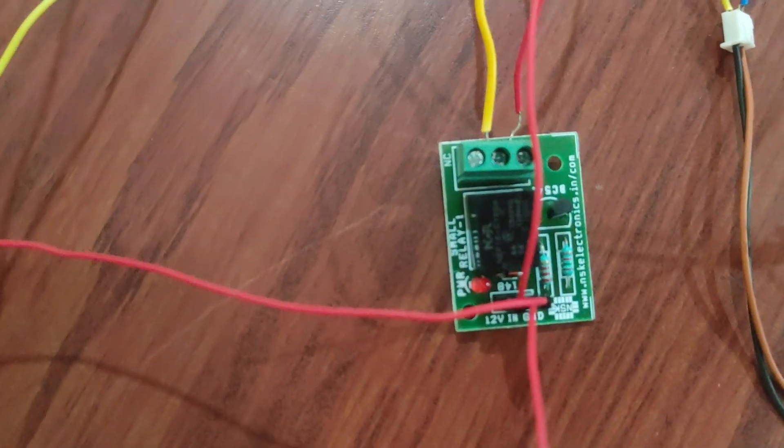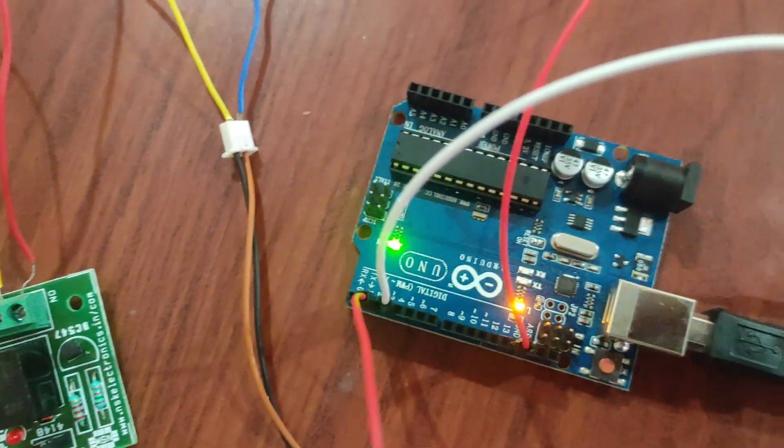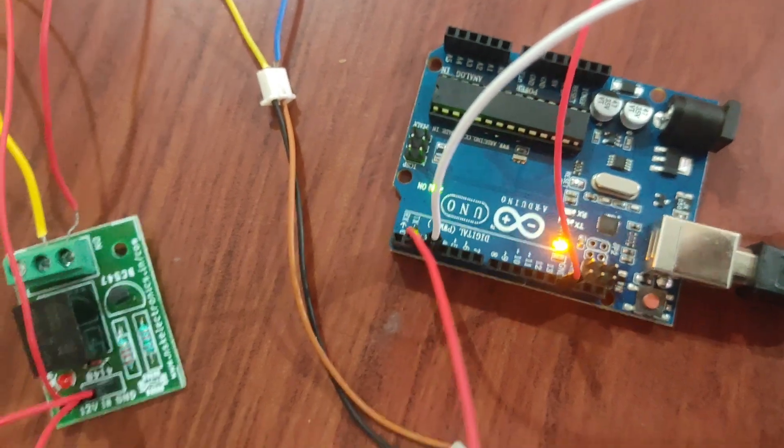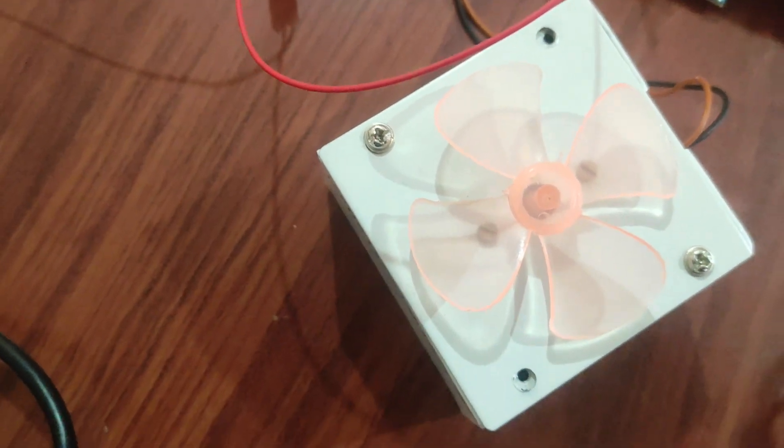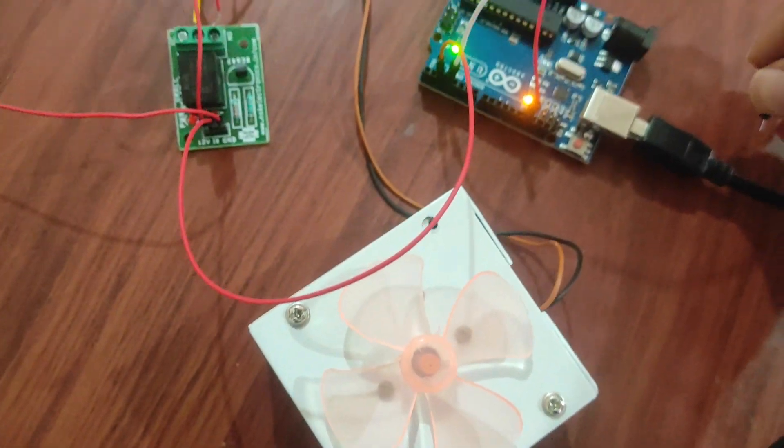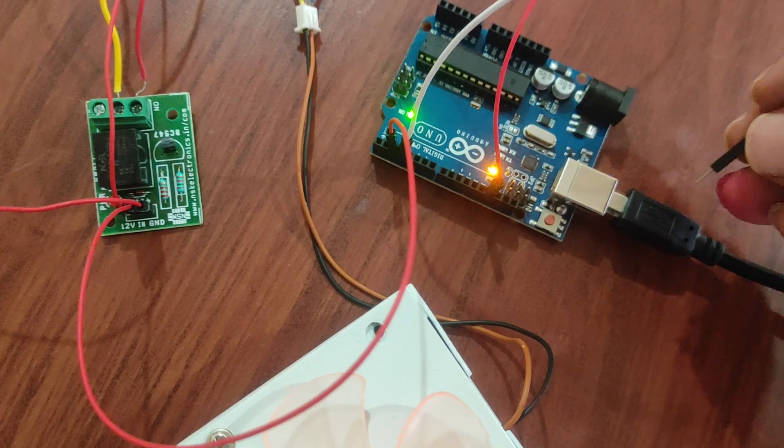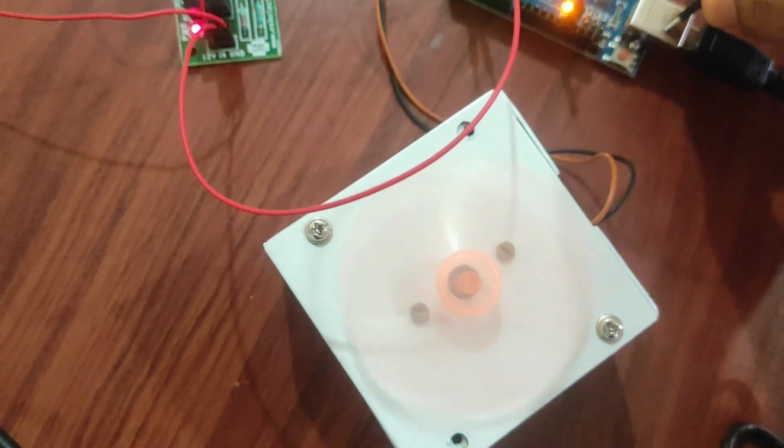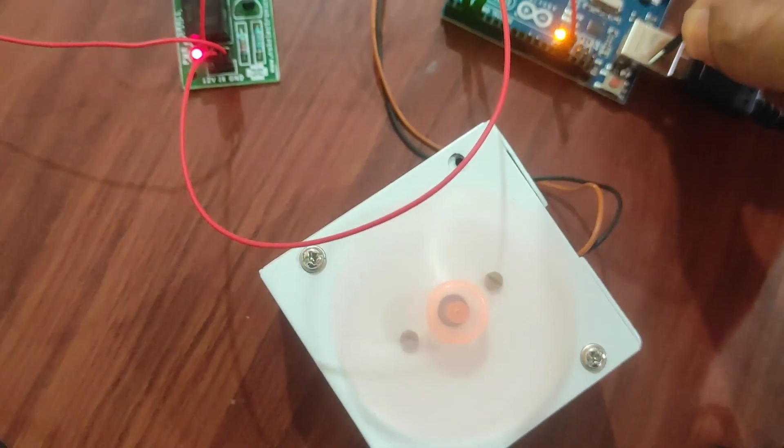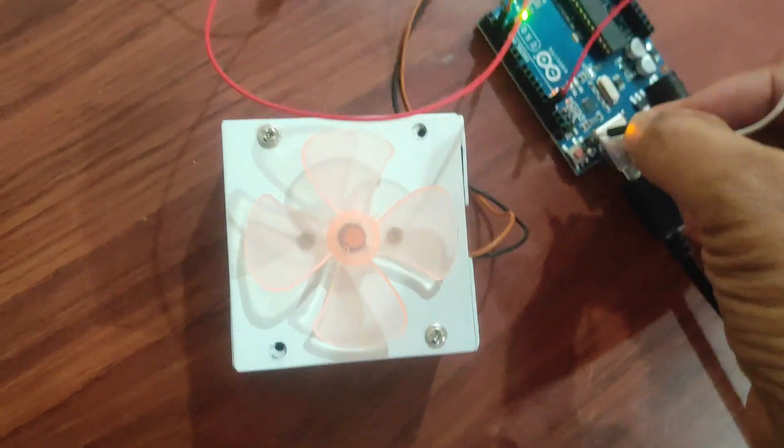These are the physical connections which are made, and a wire is open from pin number three of Arduino. When we touch it with the ground, you can see the DC motor turns on.